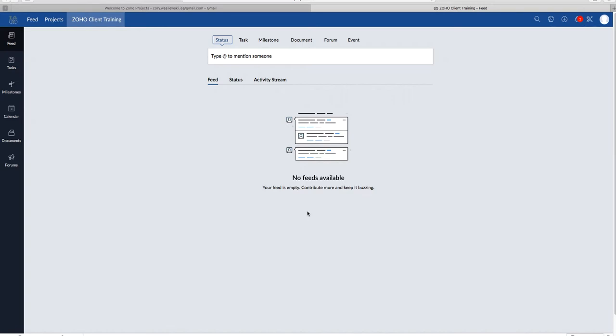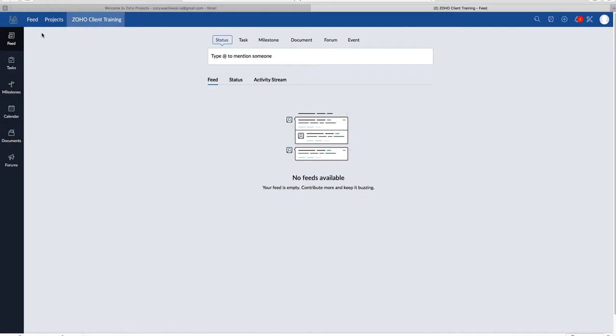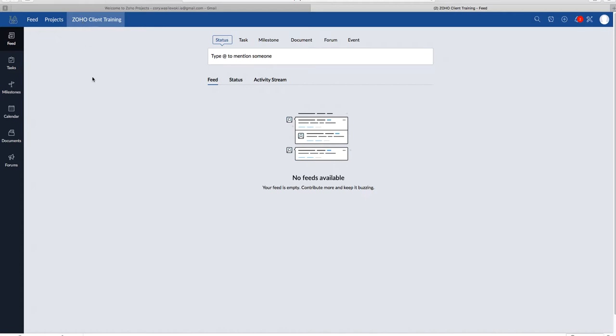So when you log into Zoho, you'll see a vertical ribbon, as well as a horizontal ribbon. The vertical ribbon is only relevant to the current project you are on. On the horizontal ribbon, this is where you can access your projects. So we are on Zoho Client Training. So once you click on your project, you're going to see the feed. The feed is a notification about someone's activity in the project. Think of it more like how you check the latest updates on your Facebook and Instagram accounts.